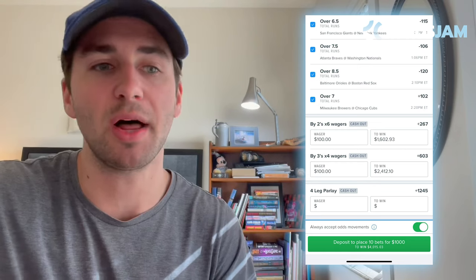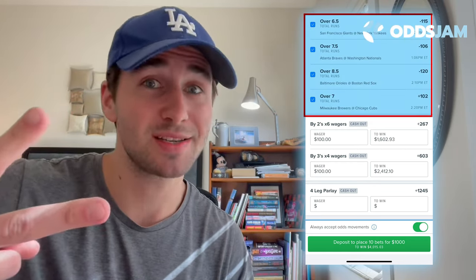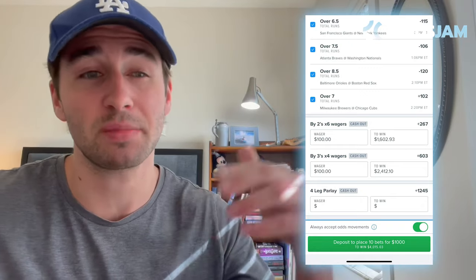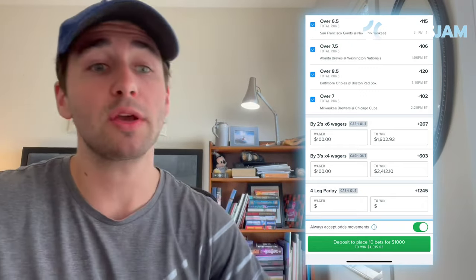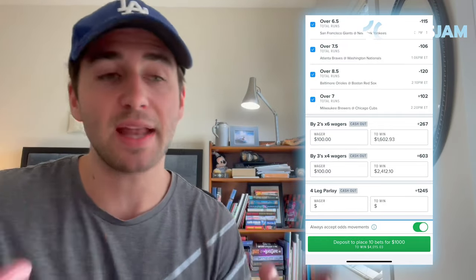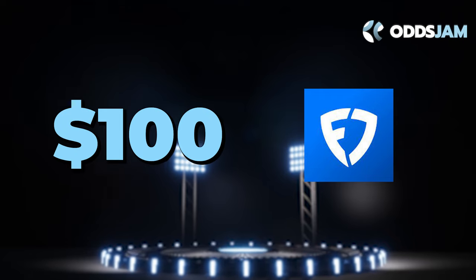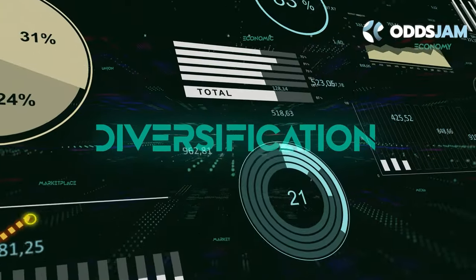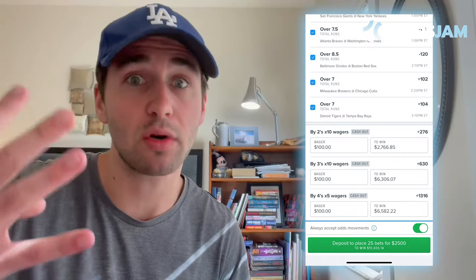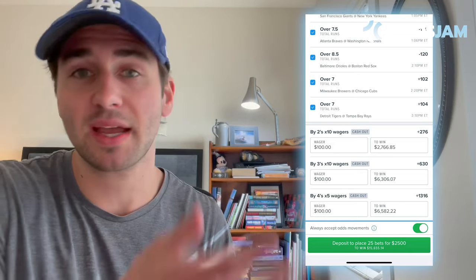Round robins for three picks are pretty straightforward - just three different two-leg parlays - but things get more complicated when you add a fourth pick. I just added another MLB over, so now with four picks you have two different options: you can either place a bunch of two-leg parlays or three-leg parlays. On screen you can see you can either place six two-pick parlays or four three-pick parlays. Just remember, if you're placing six two-leg parlays at $100 each and putting in $100 to FanDuel, you're actually betting $600 total.